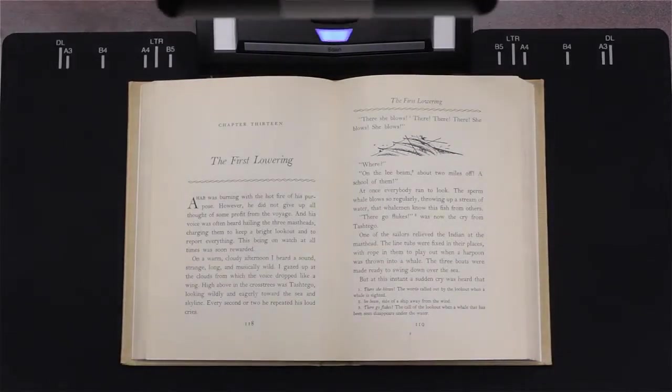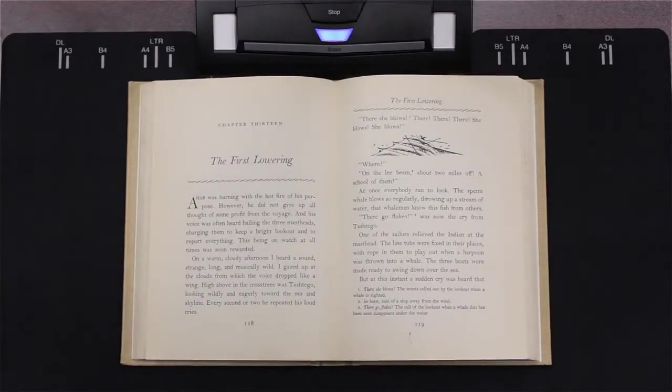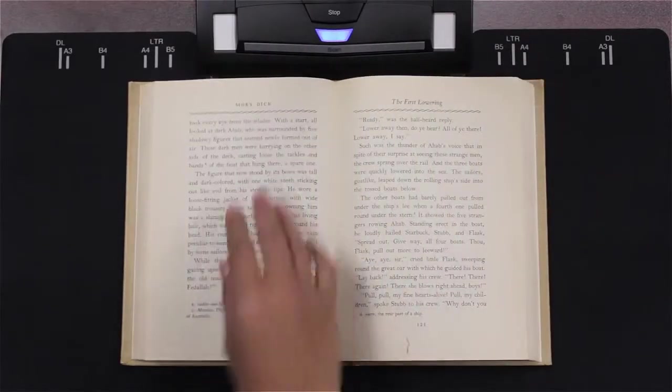For even greater control, the SV600 can be set to automatically detect pages being turned.